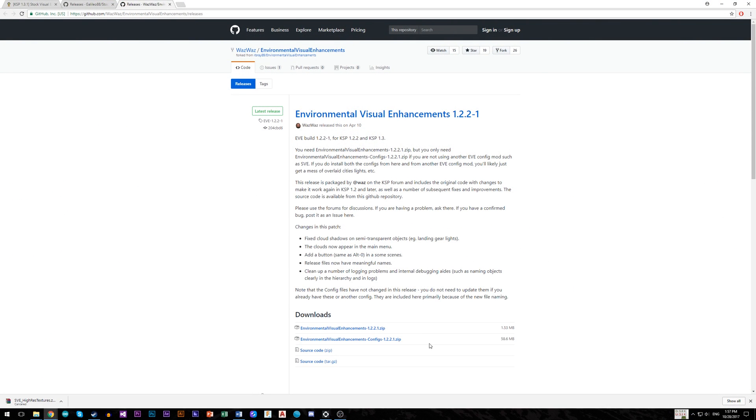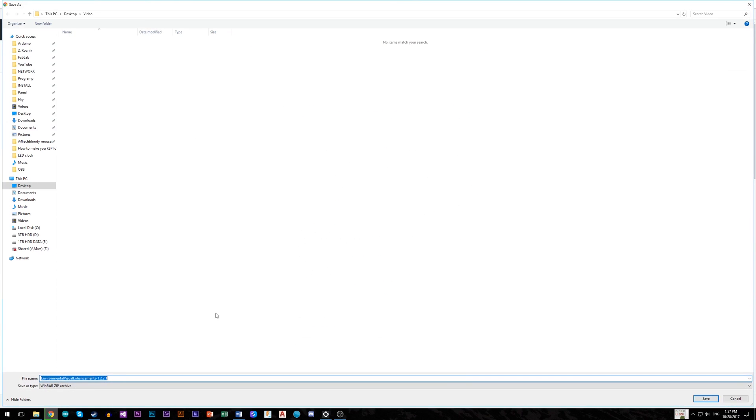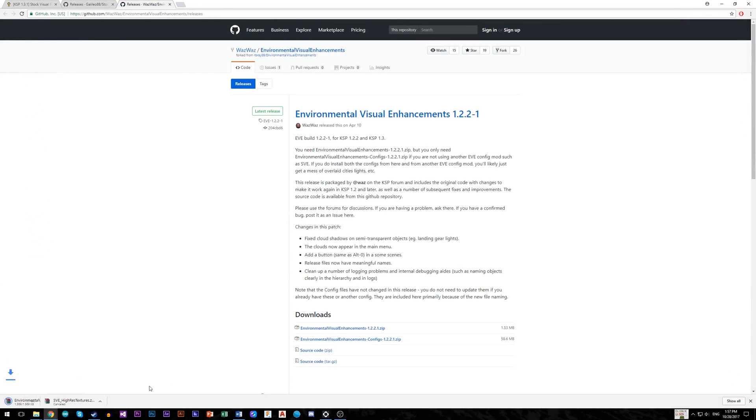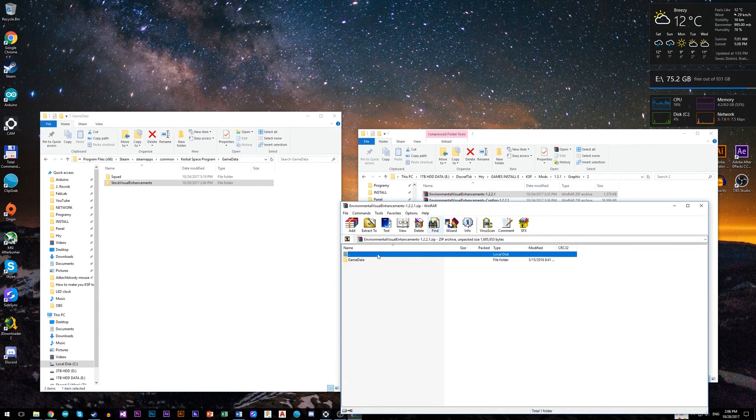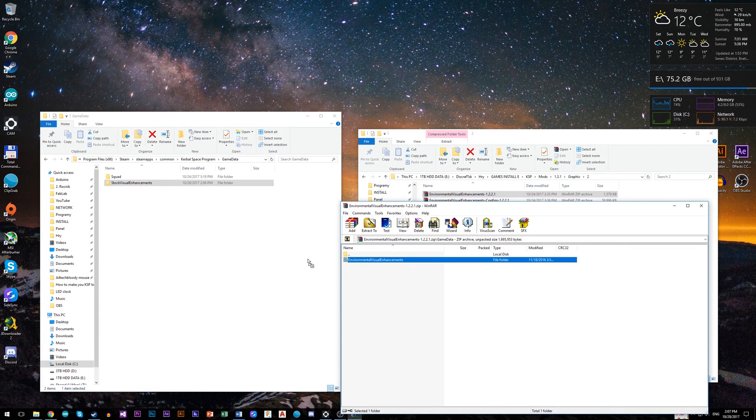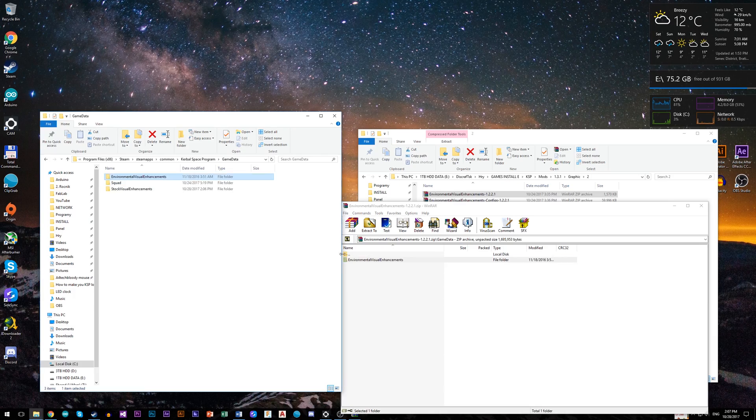Once you're done with that, download EVE or Environmental Visual Enhancements, but download and install just the base mod, not configs. Because SVE already has configs, and if you install both you will end up with overlay city lights or cloud layers.